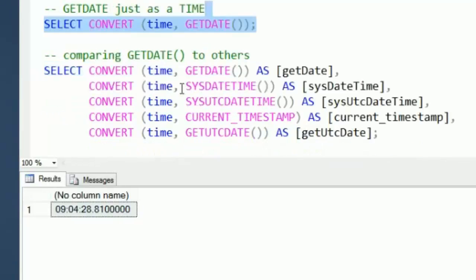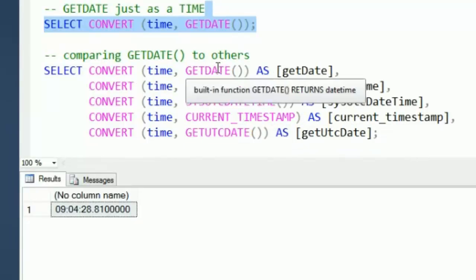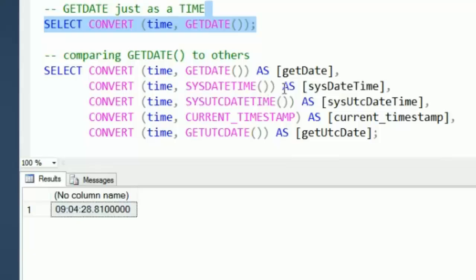There's some other options you can use to get dates and times out of the system. We've got the getDate function we talked about, getSysDateTime, sysUtcDateTime, current timestamp, and getUtcDate.